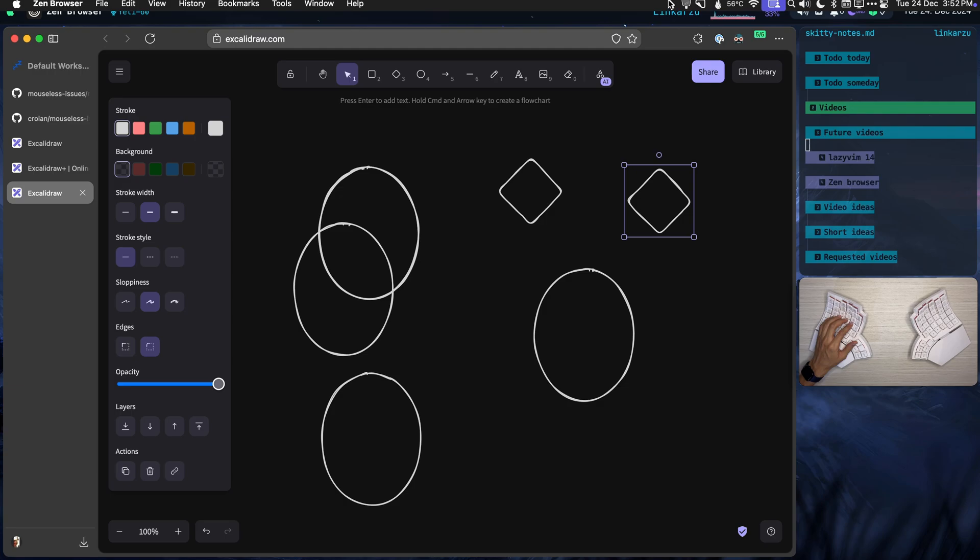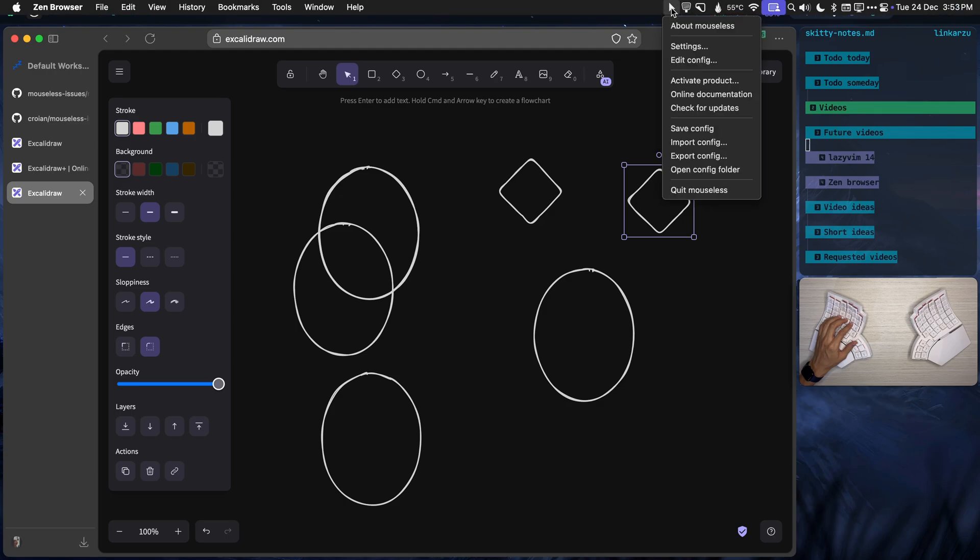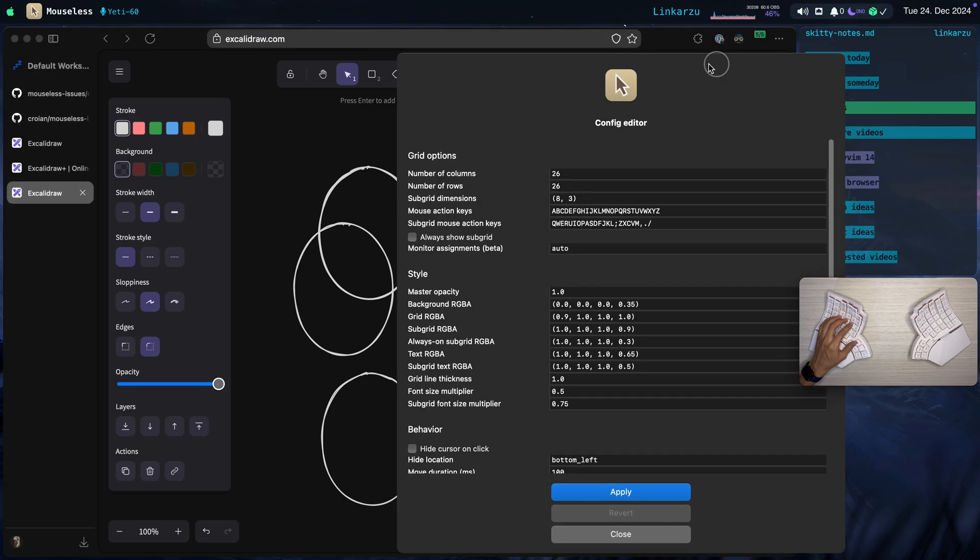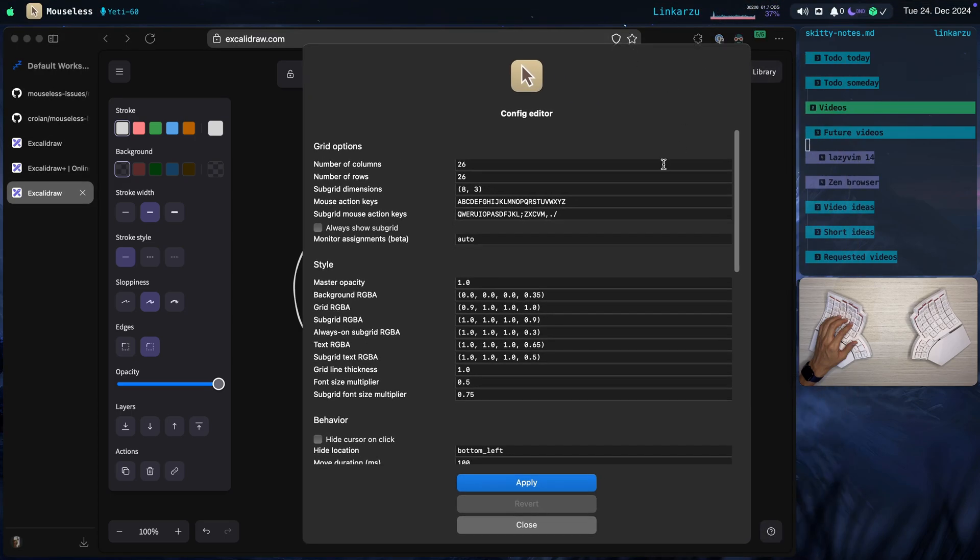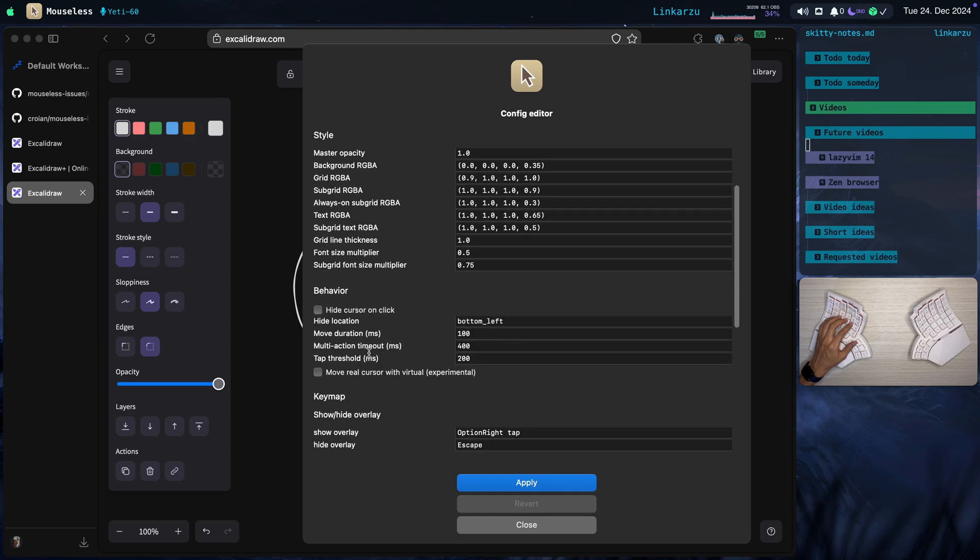If I come here to the tool at the very top. I'm going to bring it up. I'm going to go to edit config. And you're going to see here the different options that it has. Notice that the default behavior. So overlay was left command. I think. But I changed it to option right.